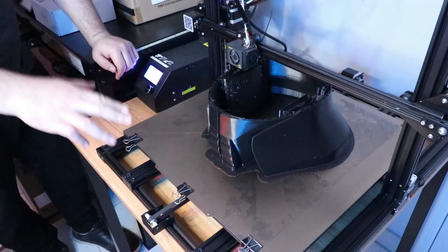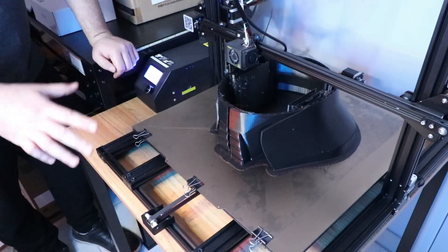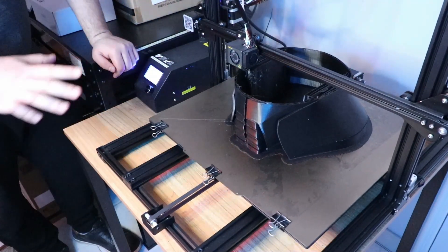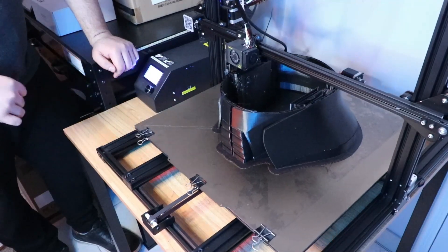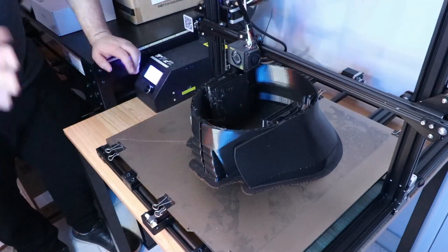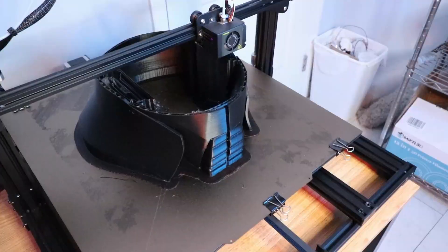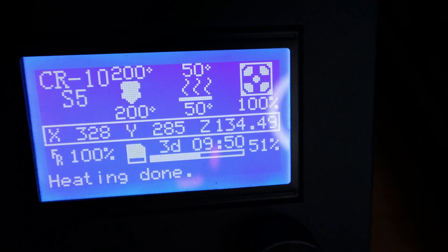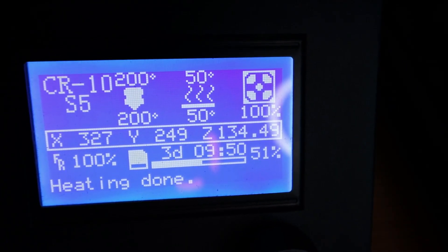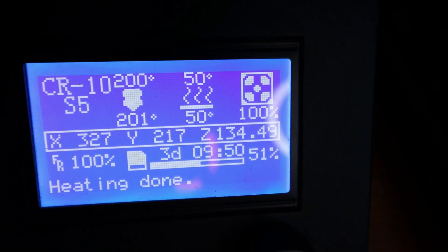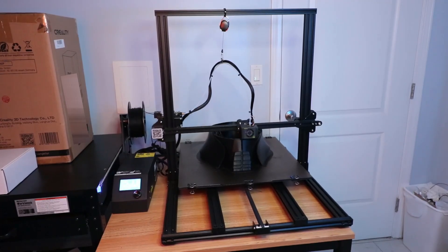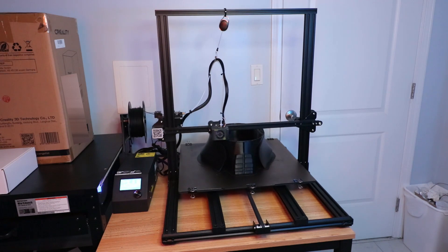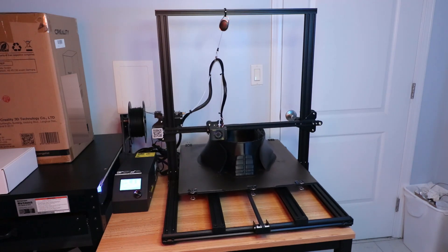Let's get started. It hasn't completely finished yet, but this is the farthest along any print has ever got, and this thing has been a journey to figure out. As you can see, we finally have the print at about 51% complete as you can see down there in the bottom right hand corner.